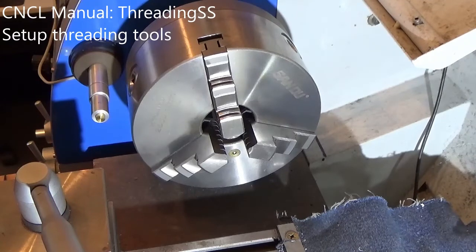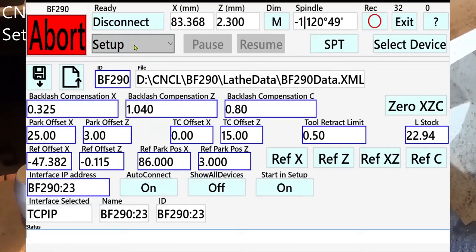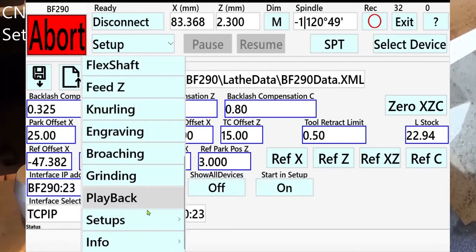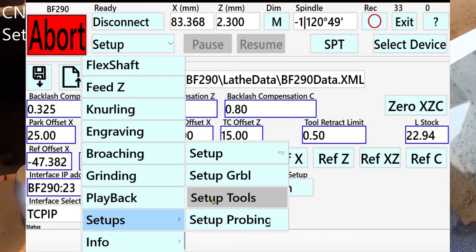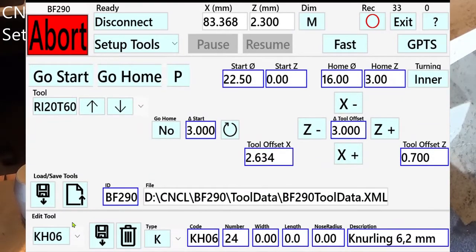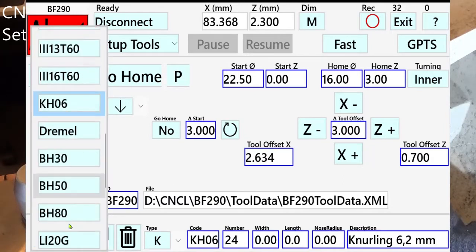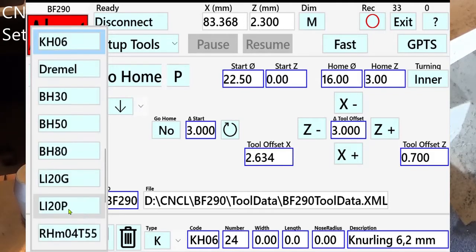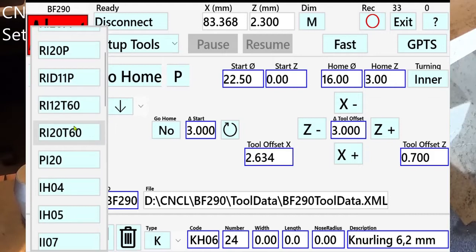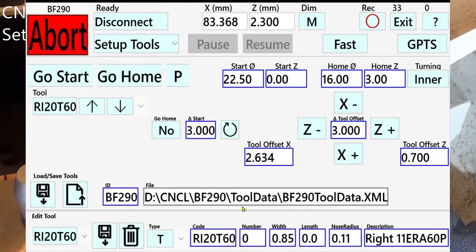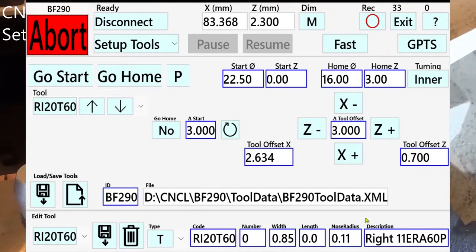You need to set up the threading tool the right way. I will show you how. Select the setup tools task. In the edit tool menu, select the tool you want to edit. As you can see, the tool has a nose radius of 0.11mm. If you use self-brazed tools, they have a sharp point, so you set the nose radius to zero. This tool has a nose radius of 0.11mm.